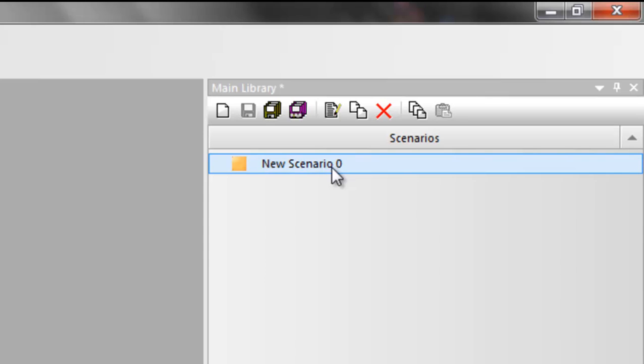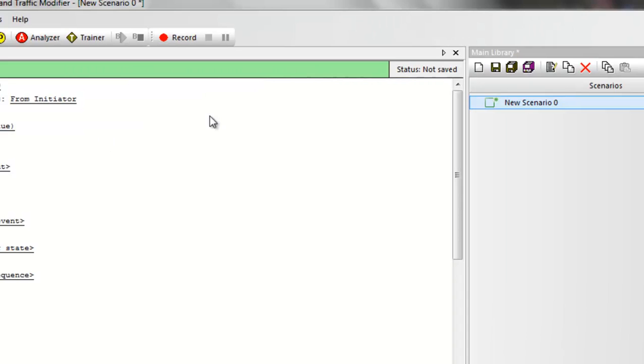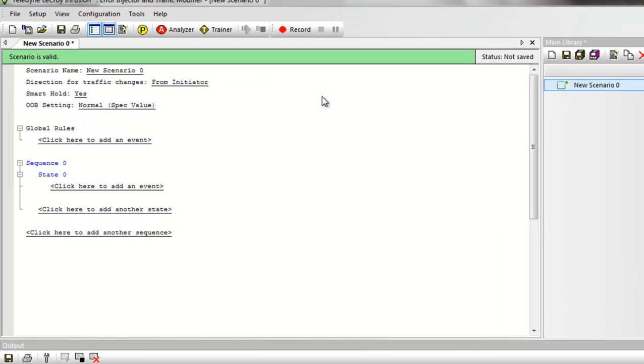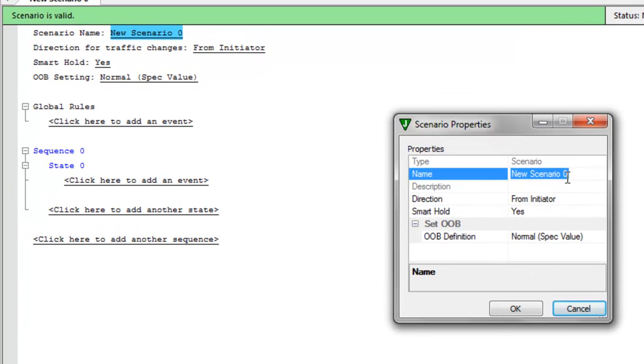With that setting complete, we'll go to the main library. This is where we'll find all of our test cases or scenarios that we've created previously. Double-click on the new scenario icon. An empty test scenario appears on the left side, which we can now customize. It's a text-based interface, but it's purely menu-driven.